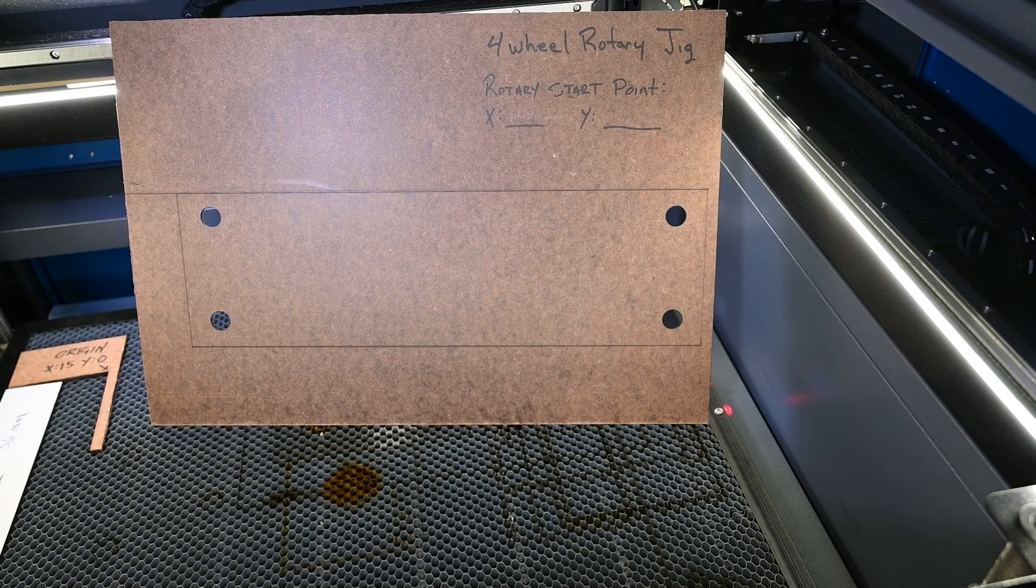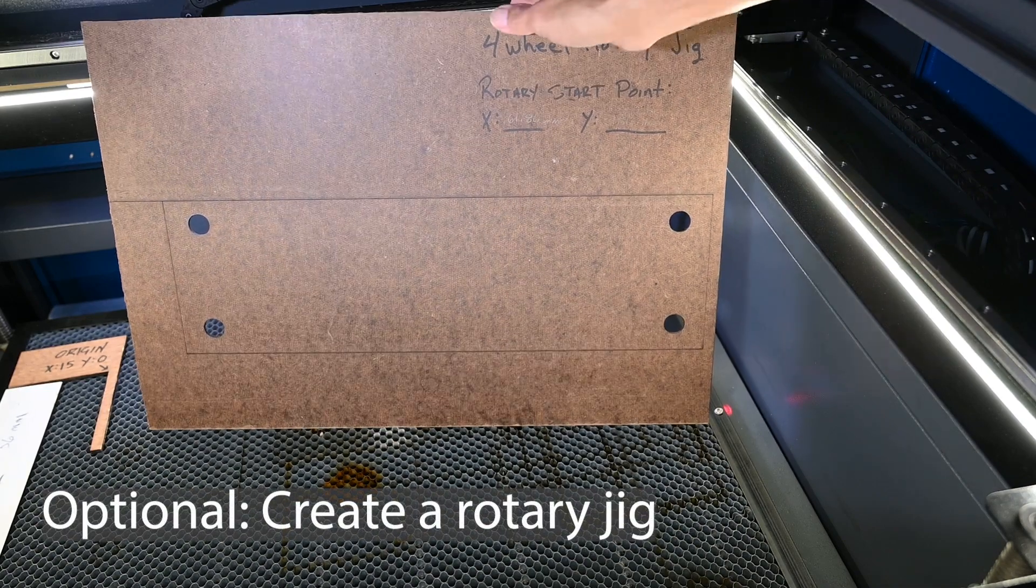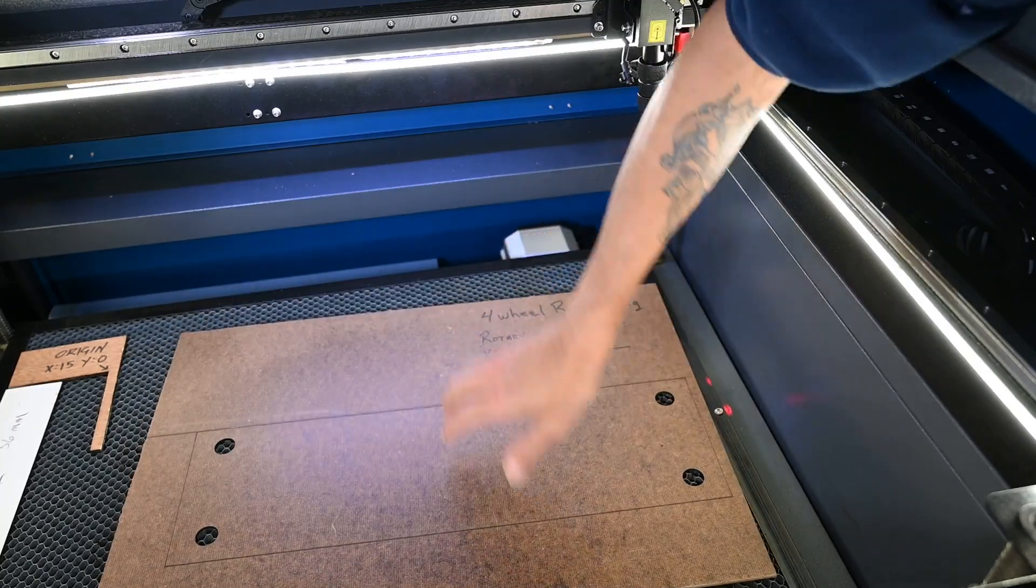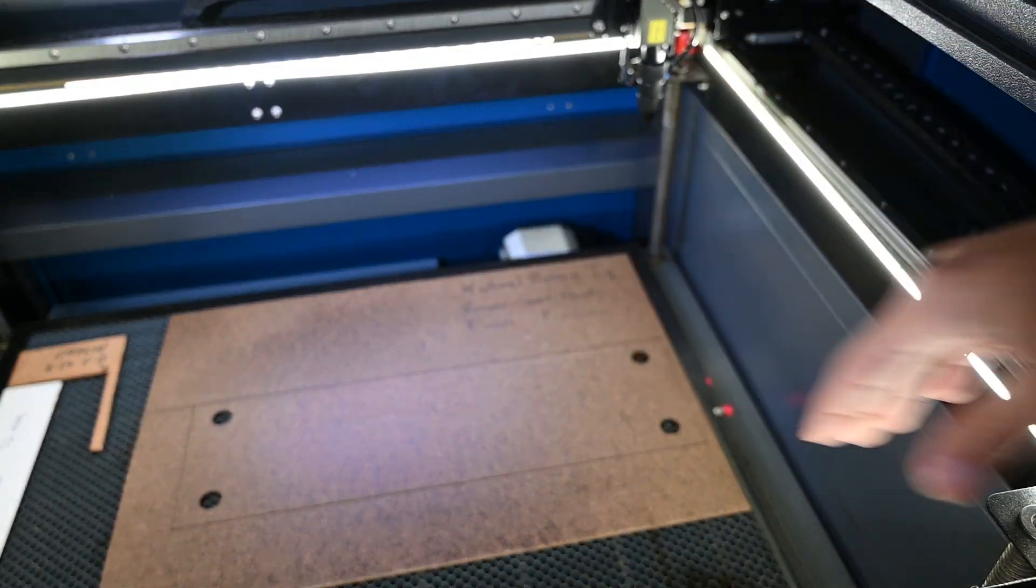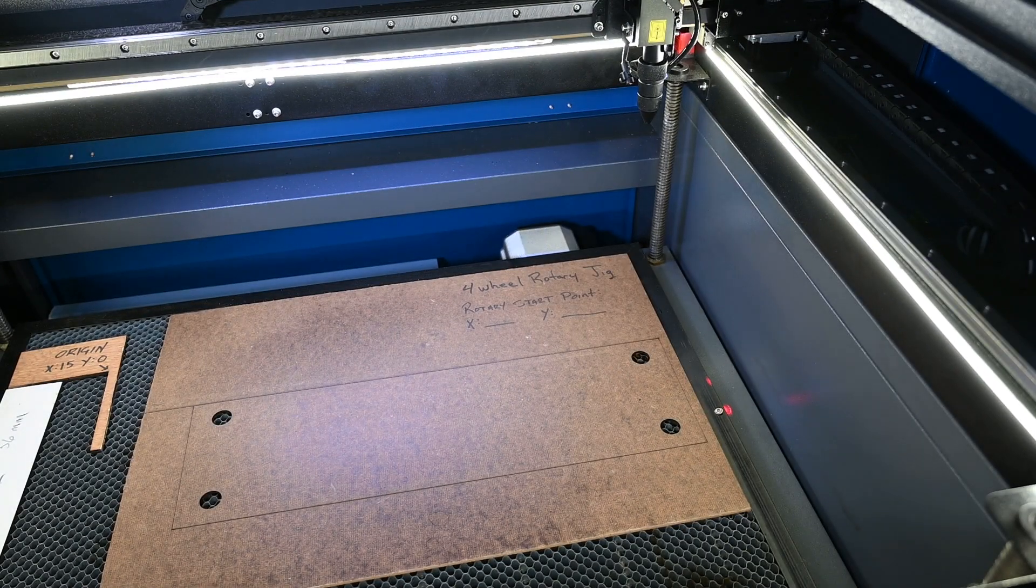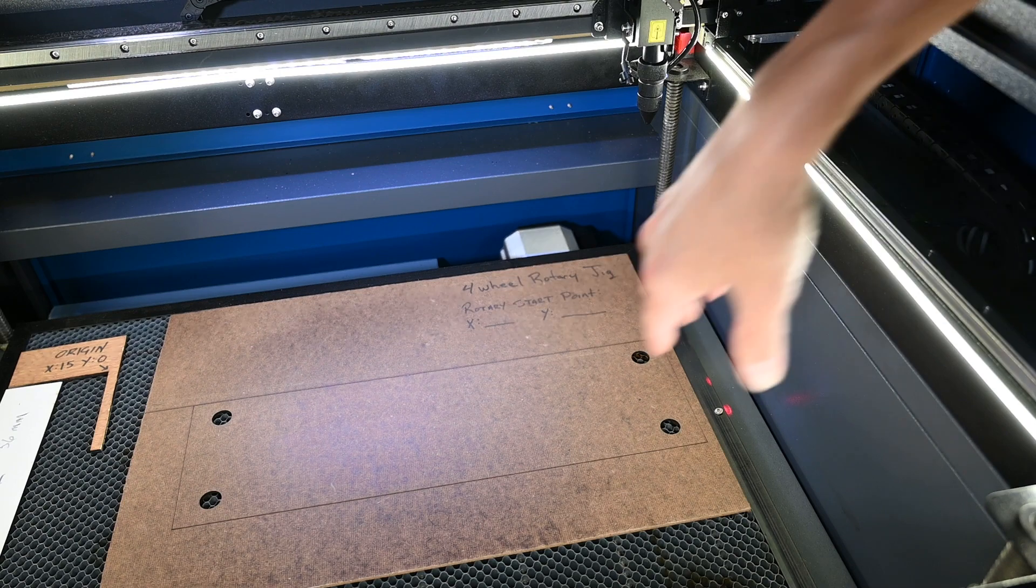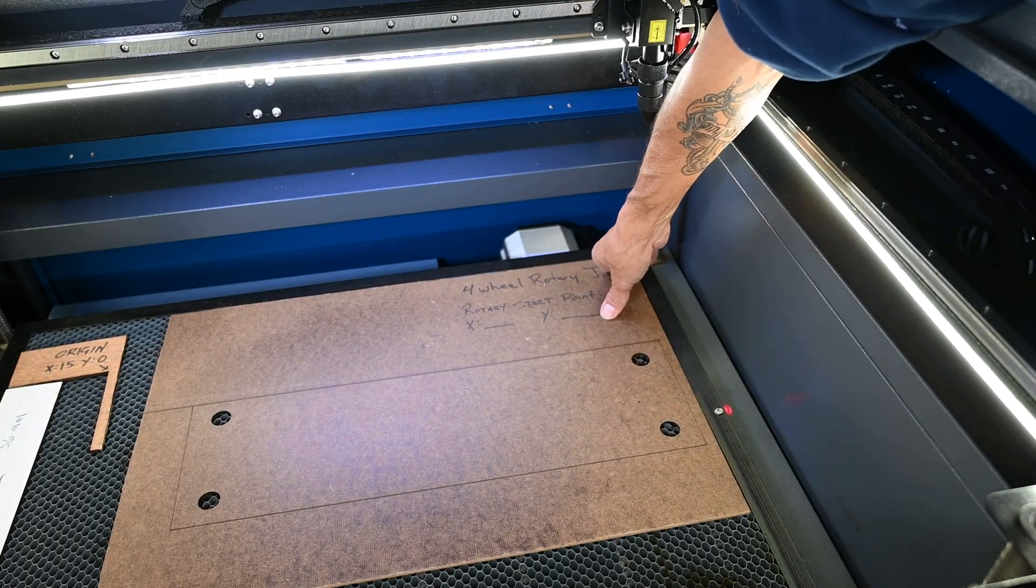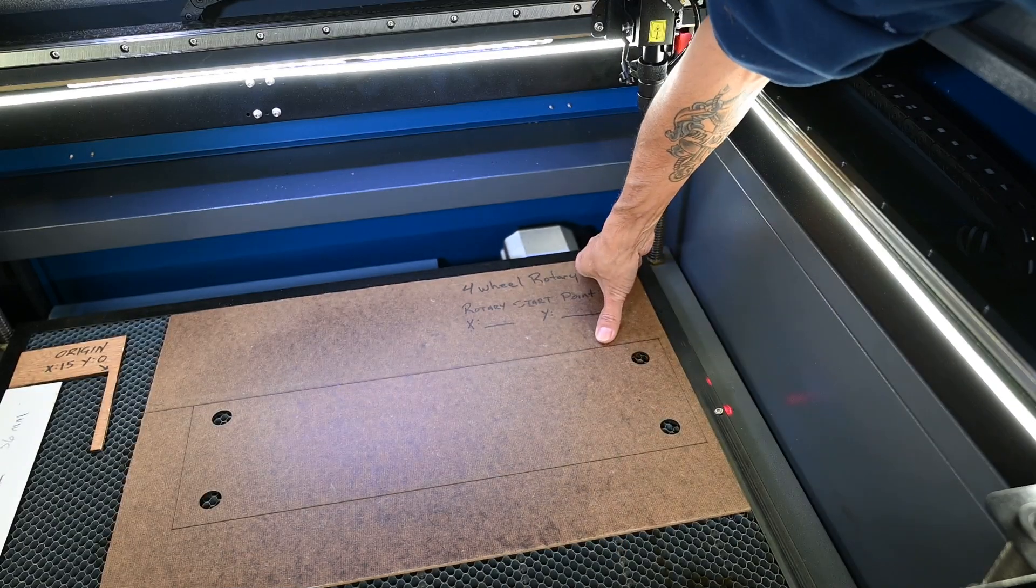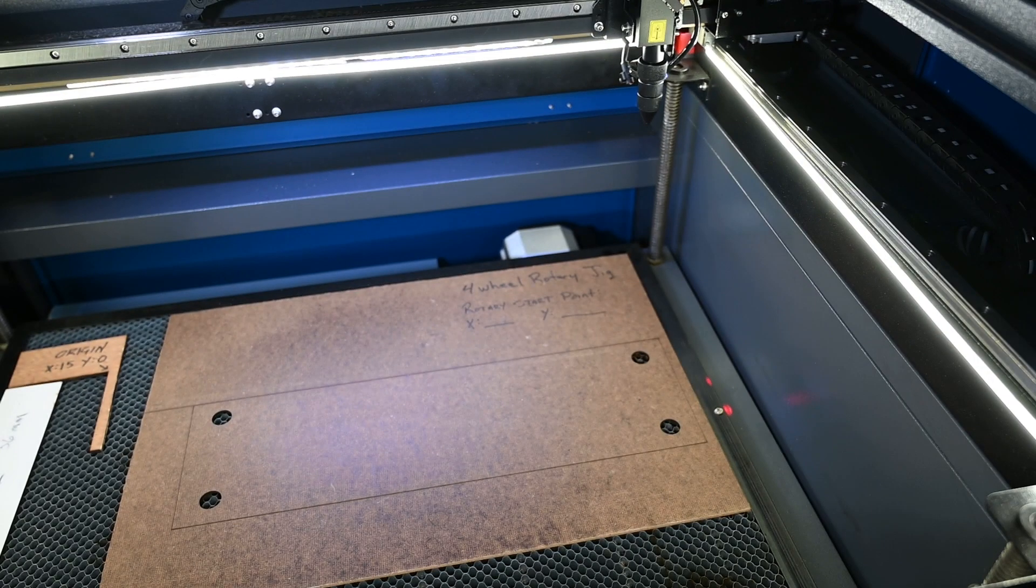The next step for me is to place my rotary jig. I went ahead and created this one based on the rotary that I have, and I'm going to be using the four-wheel rotary for this. There's a link to the video in my channel, but I basically made this jig so that every time I put the rotary in the machine, this just sits right here up in the corner of the honeycomb, and that lets me put my rotary in the same place every time.